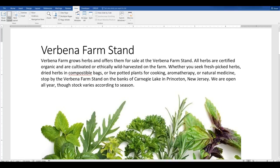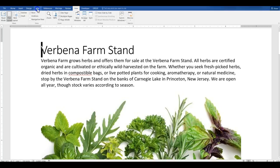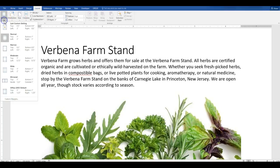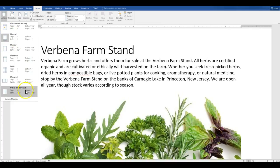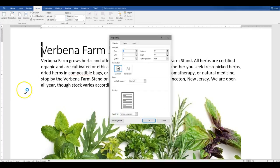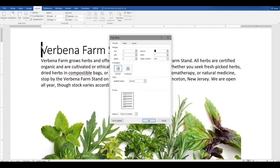Okay, it says begin by changing only the top and bottom margins of the document to point five. So I'm going to go to layout. Margins. And I'm going to do a custom margin. And it's just top and bottom to point five. And click OK.